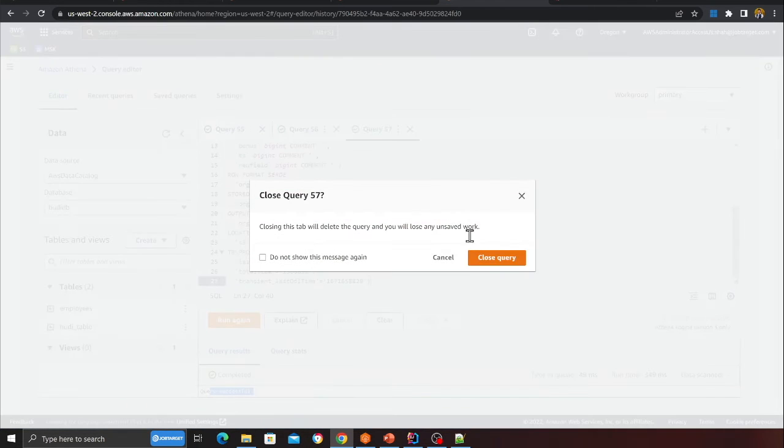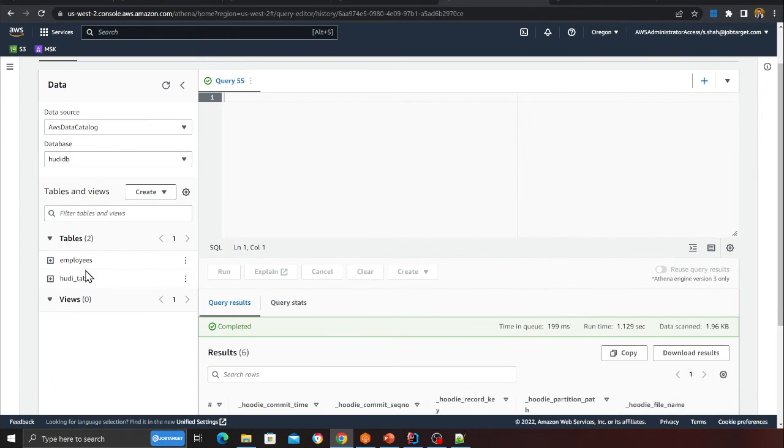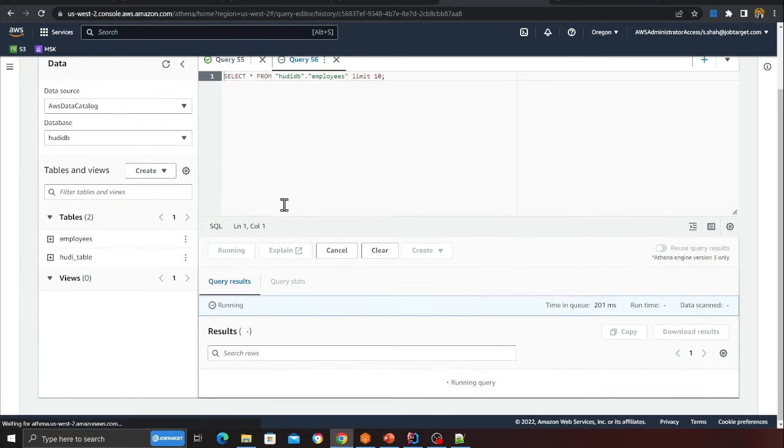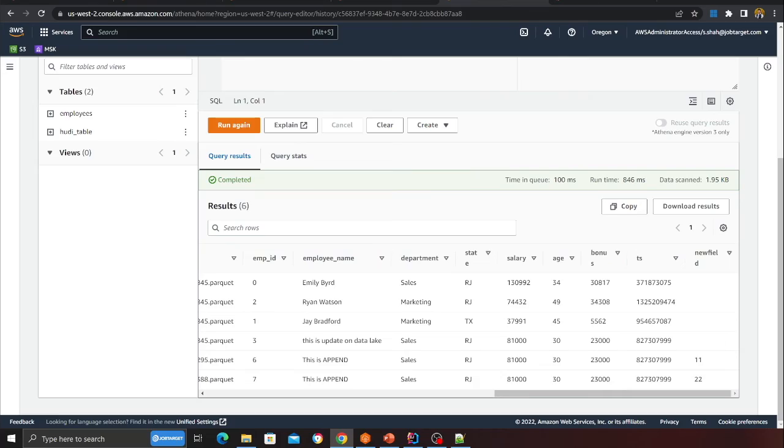Running the DDL statement in Athena returns 'Query successful'. Now there's a table called 'employee' in the catalog. Previewing it shows the same data. The key distinction: a CTAS would copy all data to a new location, whereas we just created a new table definition pointing to the same S3 location.